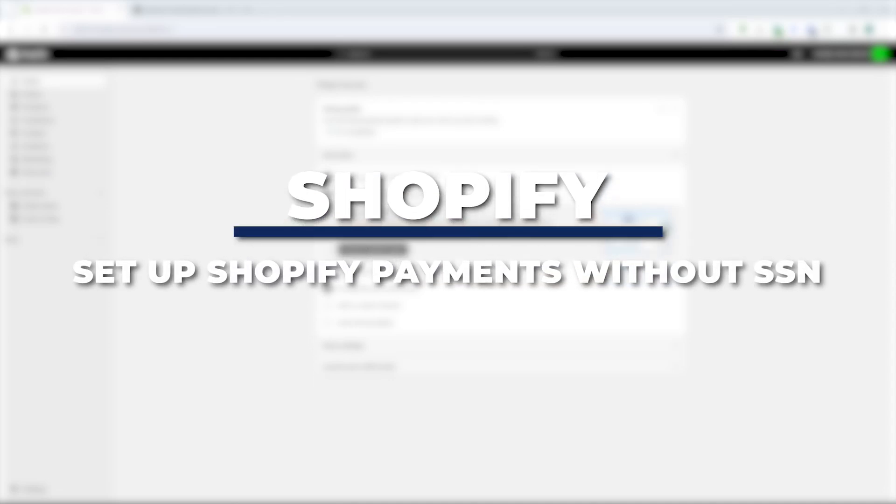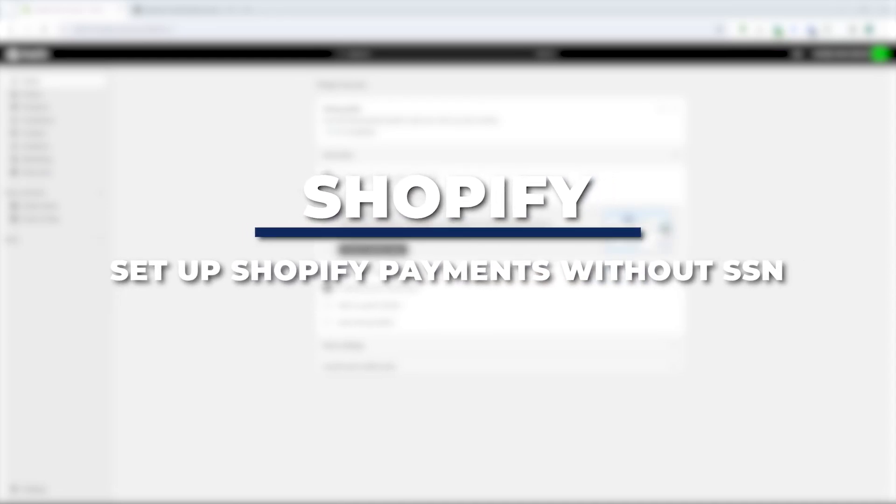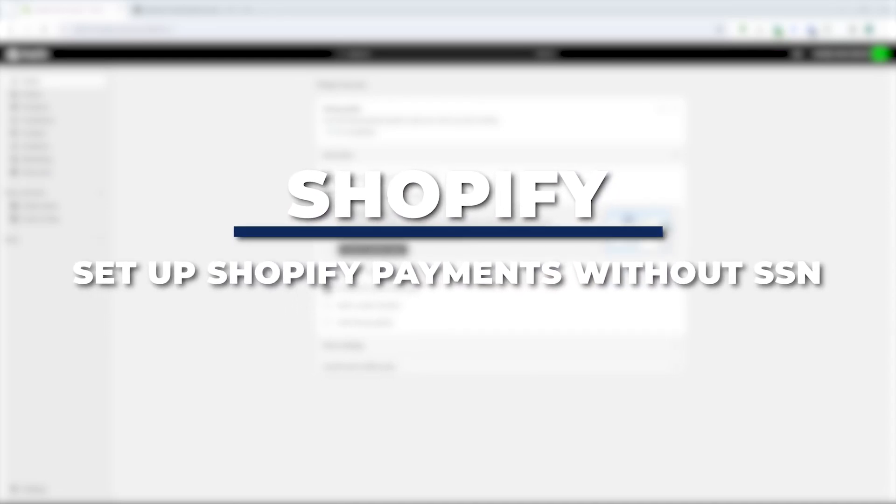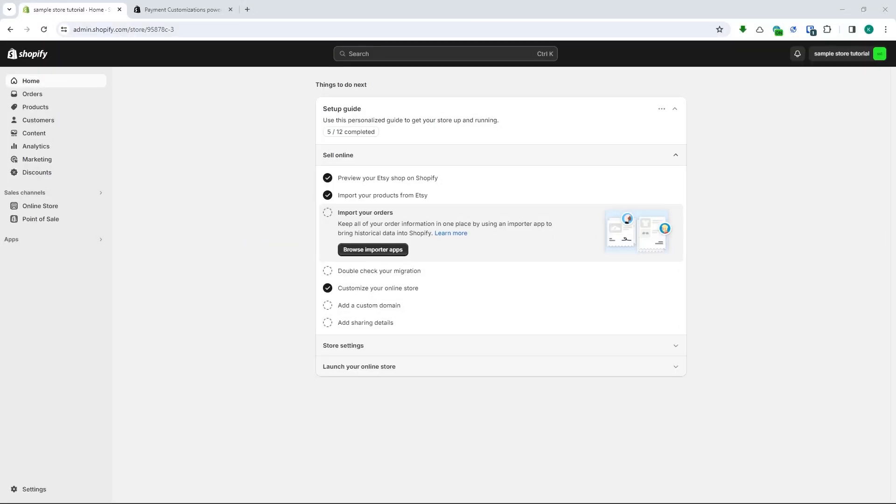Hey guys, I am Kyle and in today's video I am going to show you how to set up Shopify payments without SSN.